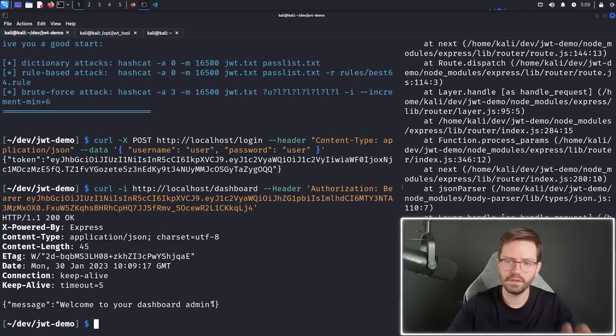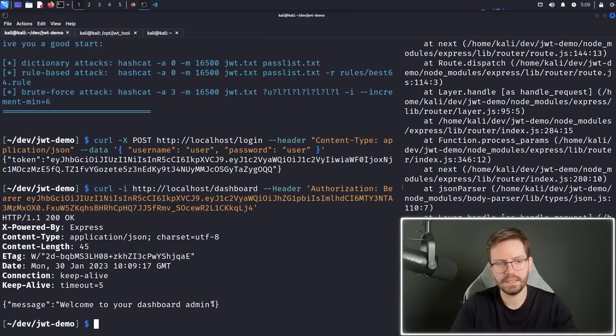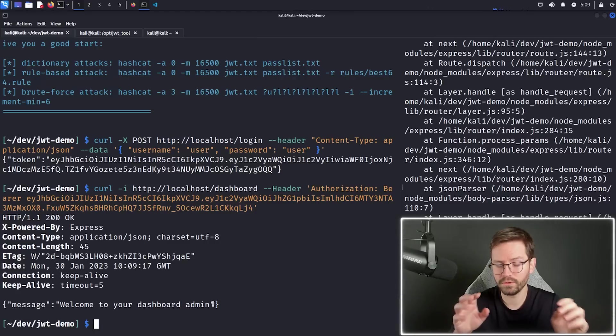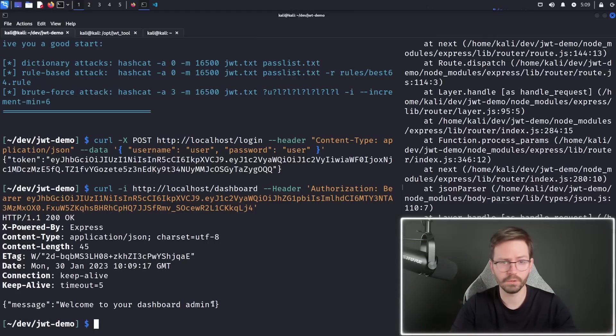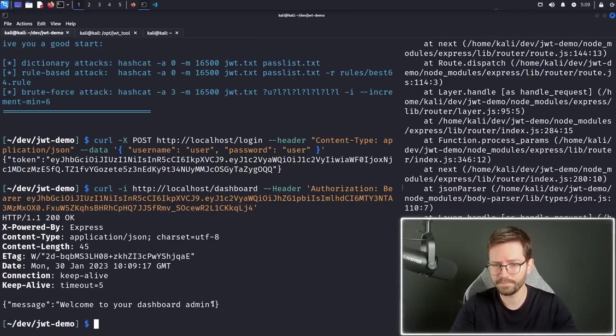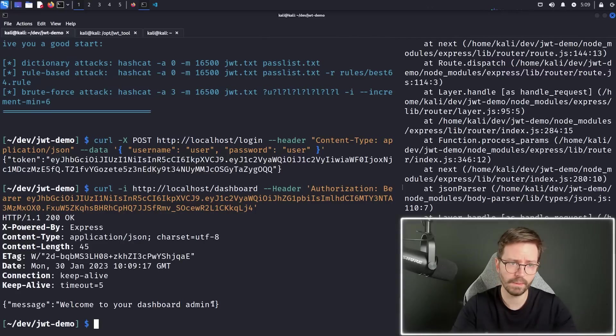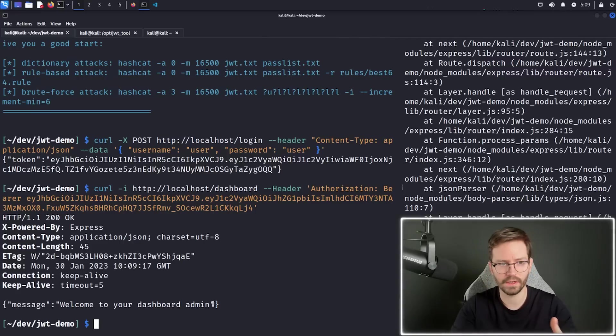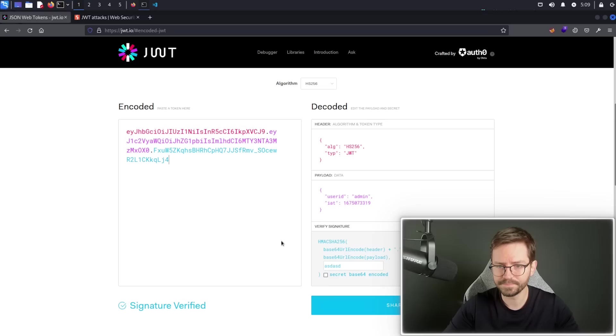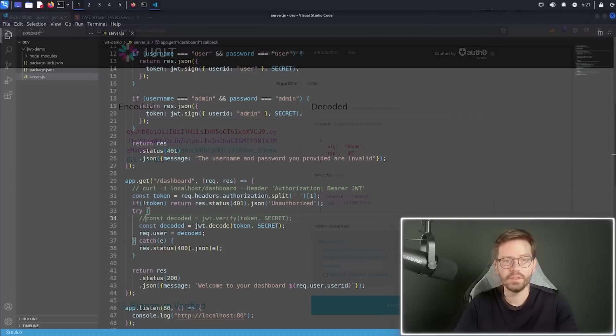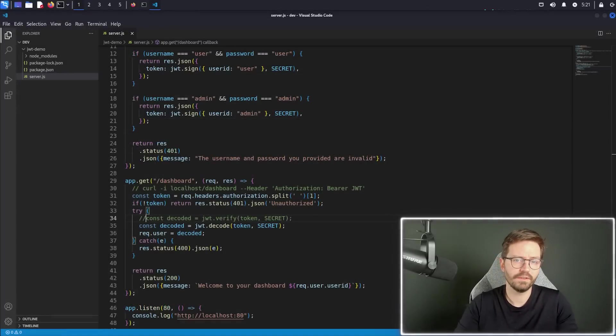So this can obviously be really easily discovered through testing. Or if you're doing some code review on an application that's handling a lot of JSON web tokens, you can easily check for the decode method. So we've just started to scratch the surface really.